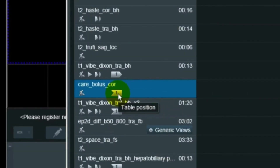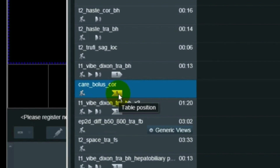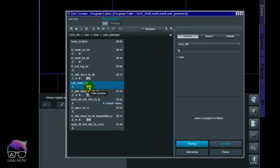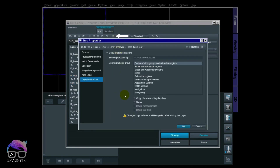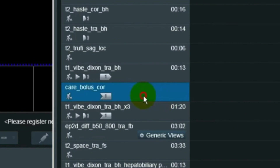You can see here the copy reference is copied to the transversal Vibe, picking only the table position. The reason for this is that whenever the care bolus stops and I'm doing the arterial phase, I want the table to remain at the same position. I'll show you live at the scanner why this matters. I mark these two sequences, push the 'Create Copy Reference' button, and choose the table position option. You can see the icon is set as slave versus master, meaning it's copied from the master.